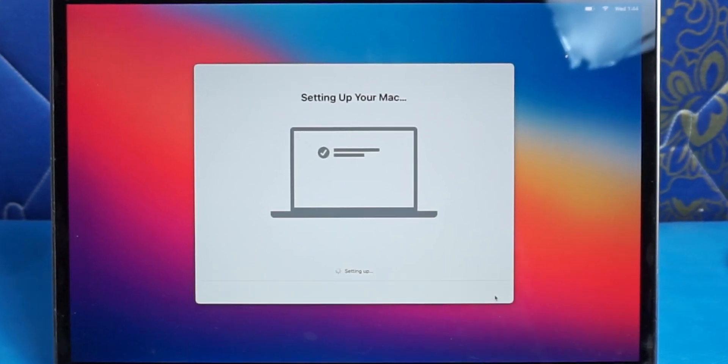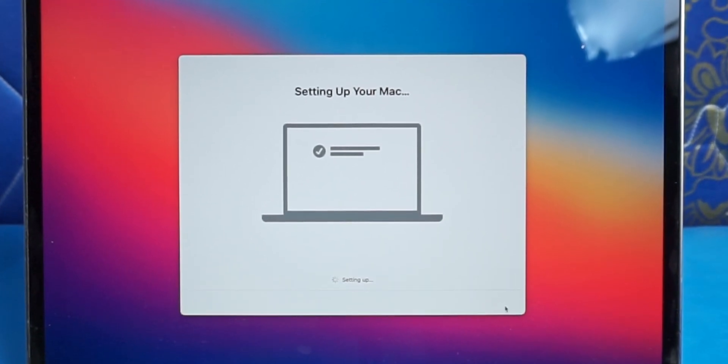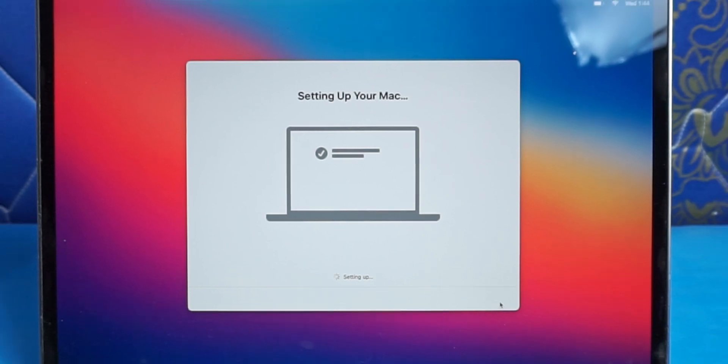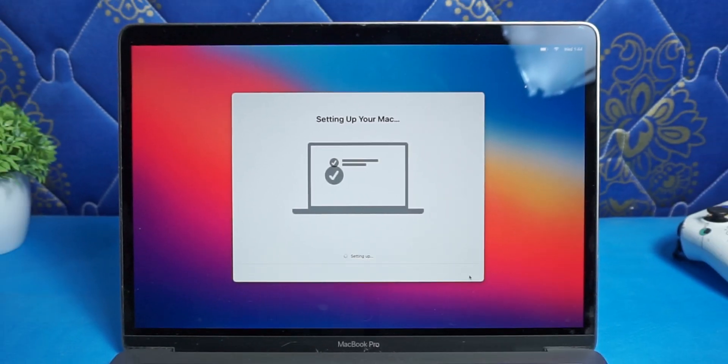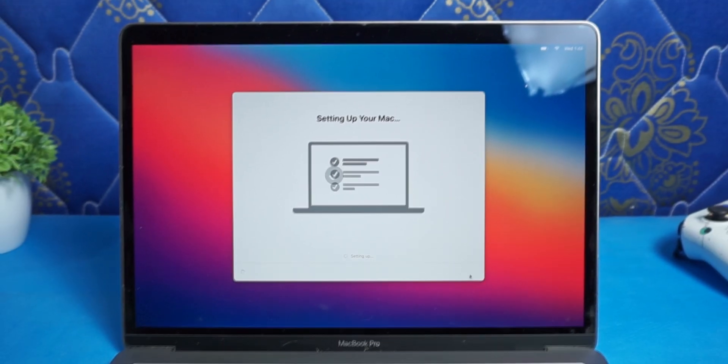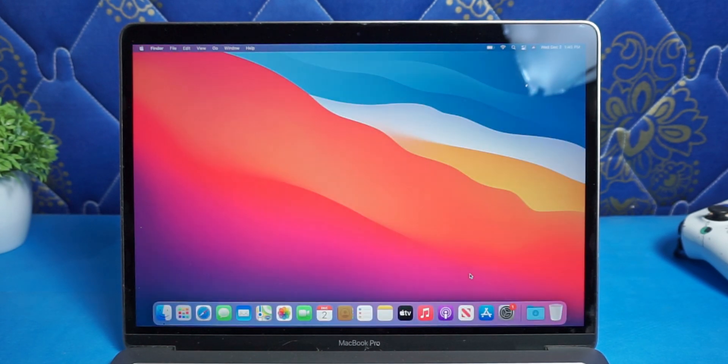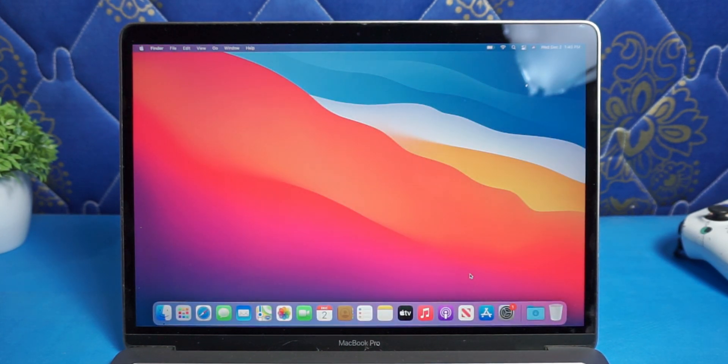Do you want to reset your Mac to factory settings because you want to replace it, sell it, or downgrade from macOS beta software? Then you're in the right place, because in this video I'm going to show you how to erase and reset your Mac to the factory settings.